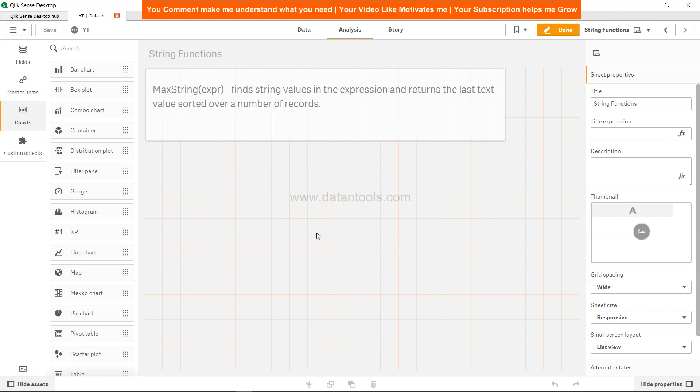Hi there, welcome back to the next video. In this QlikSense tutorial video, we will look at the MaxString function, which is one of the string functions. It finds the string values in the expression and returns the last text value sorted over a number of records.